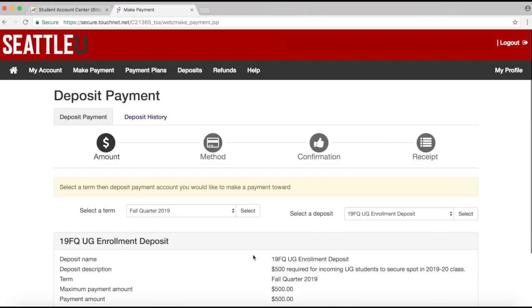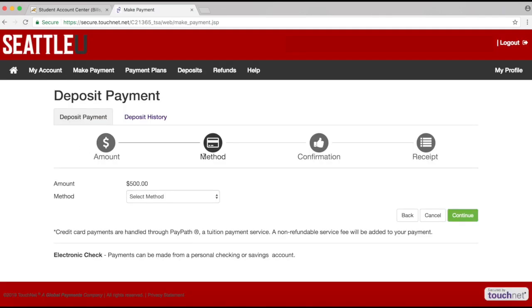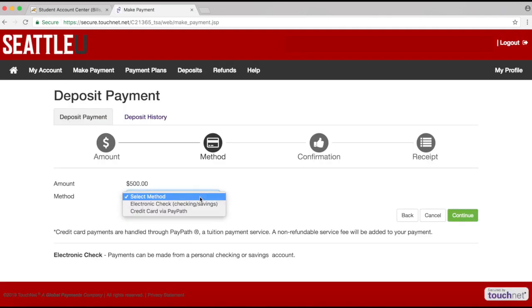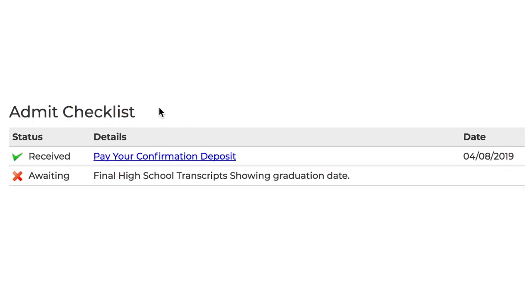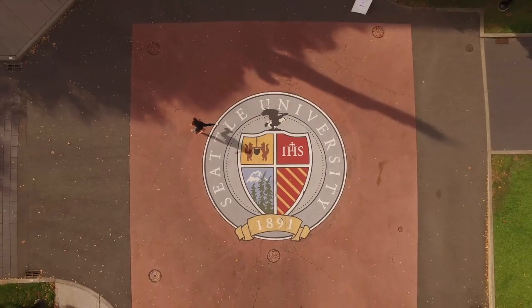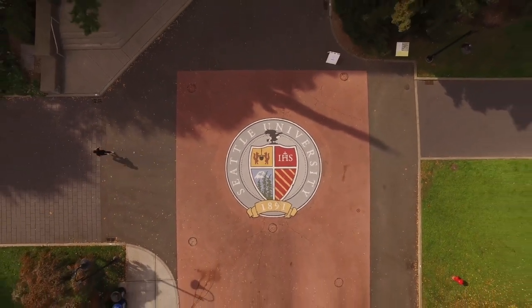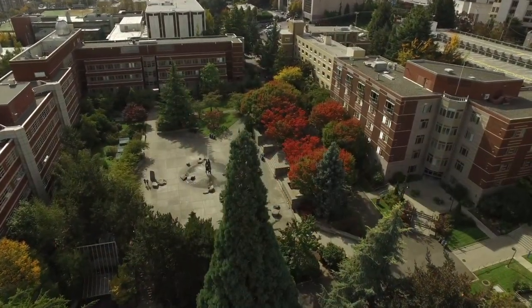From there, select a method of payment and follow the rest of the instructions to submit your deposit. Once you've submitted, your application status portal will update in 24 to 48 hours to reflect the receipt of your deposit. You'll receive a confirmation message and information about next steps in the days after you submit your deposit.